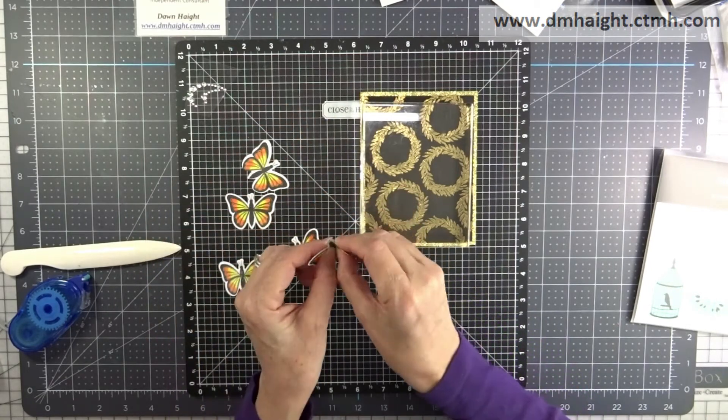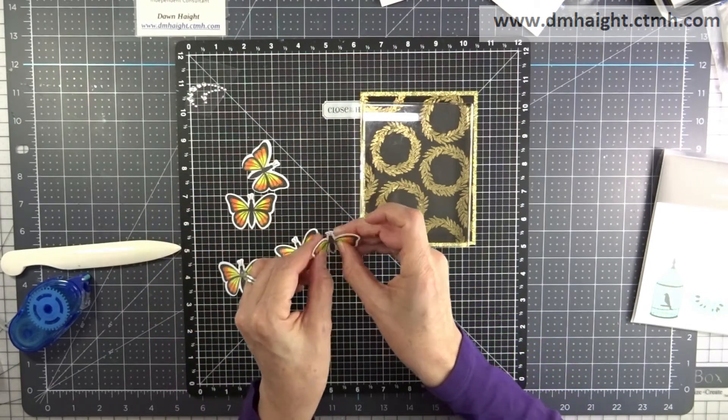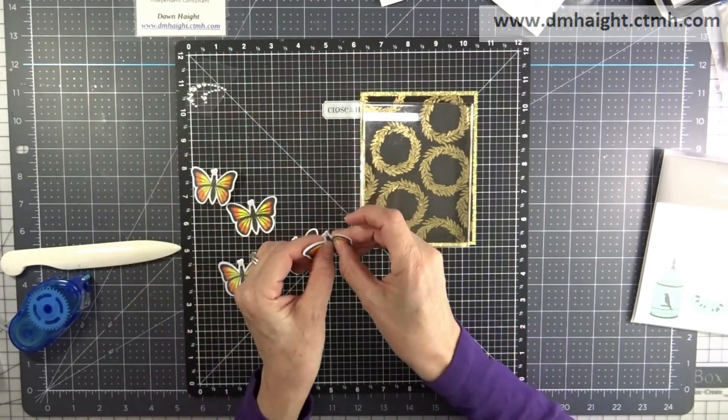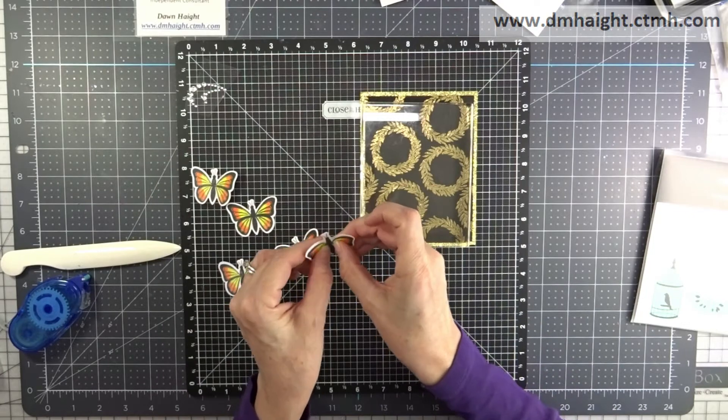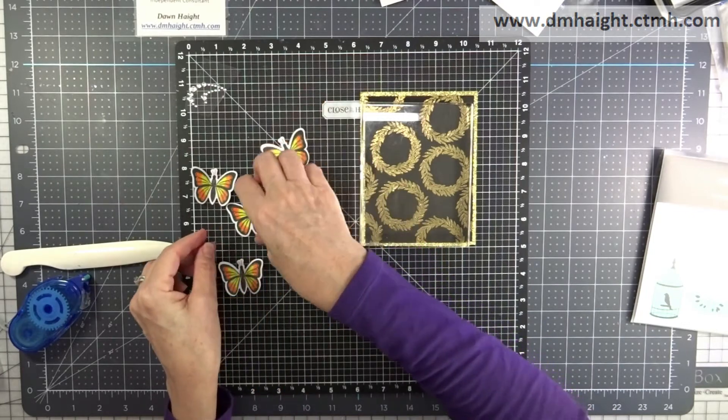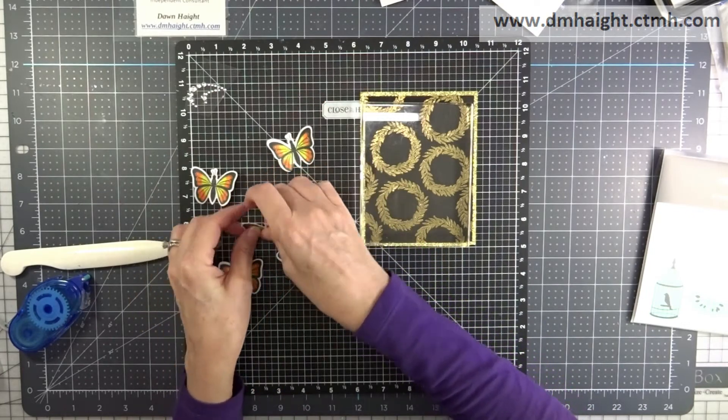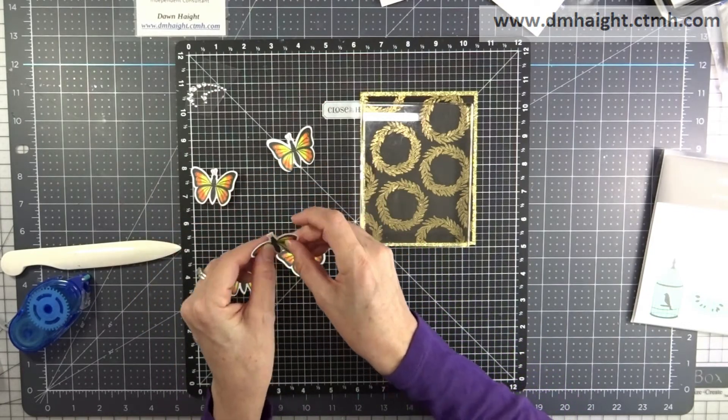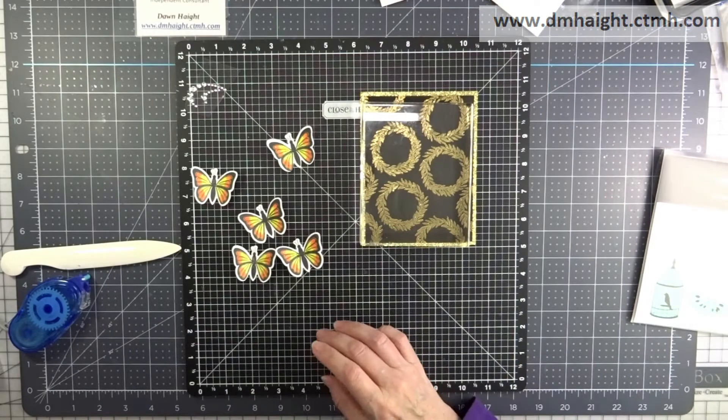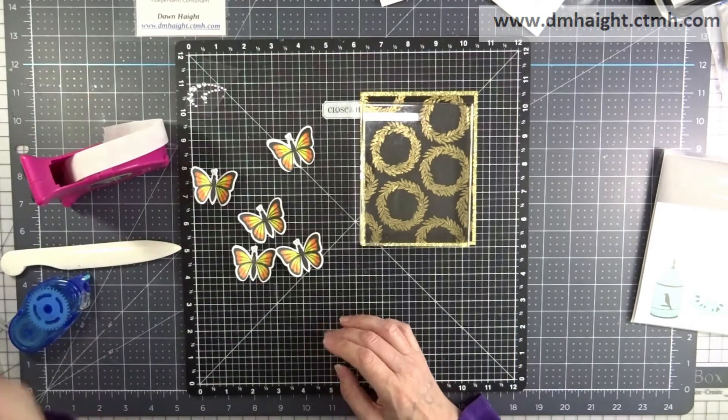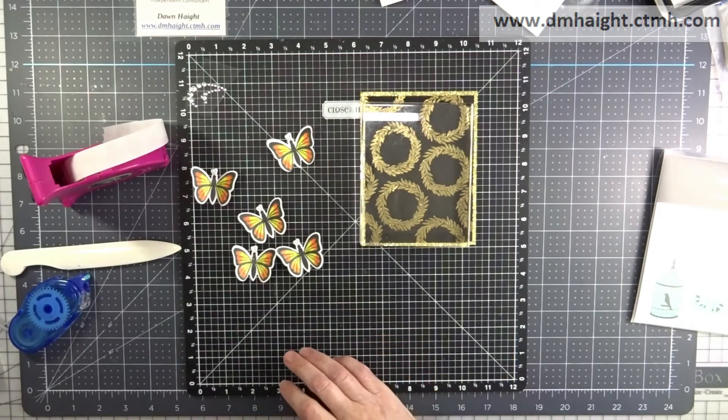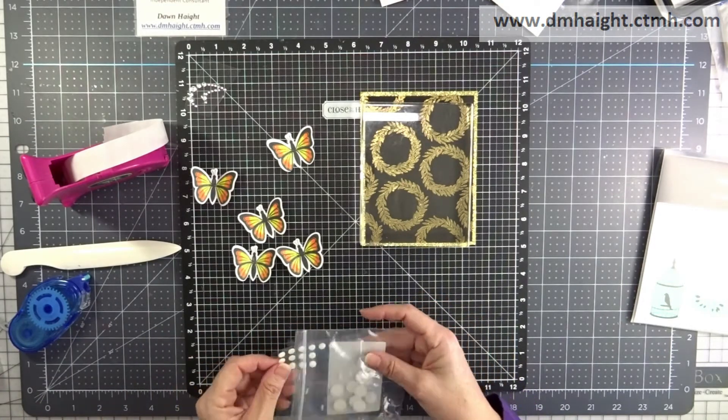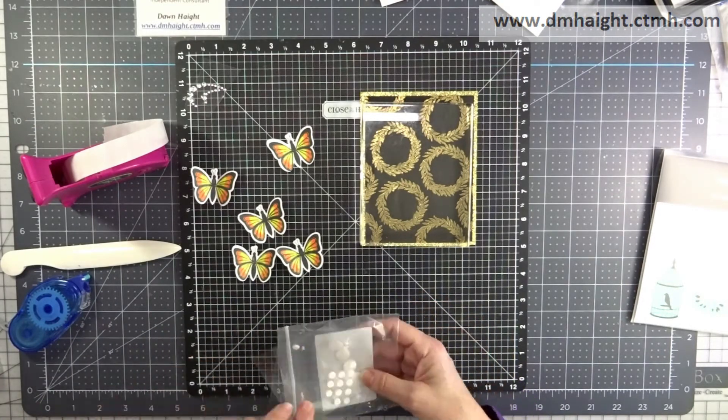Now I'm going to take the butterflies and kind of add a little bend to the wings so the little body is flat and then the wings I'm bending up so that they have some dimension and texture to them and they look like they're flying.